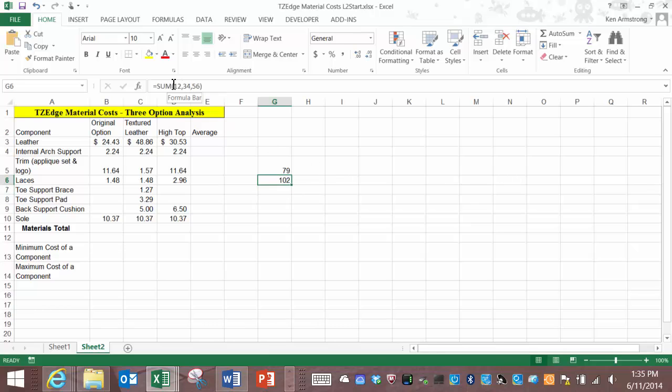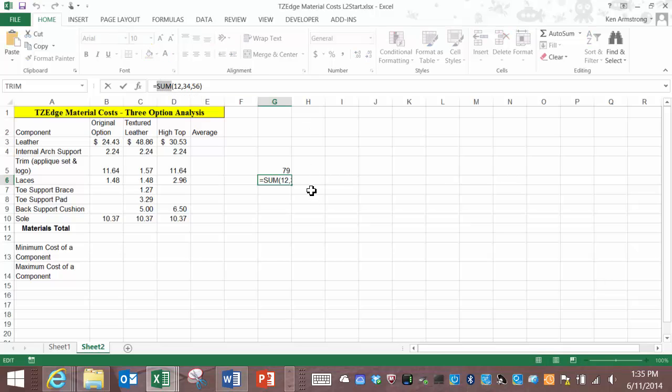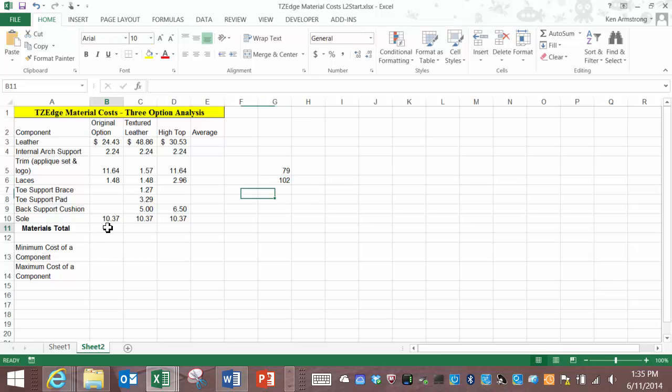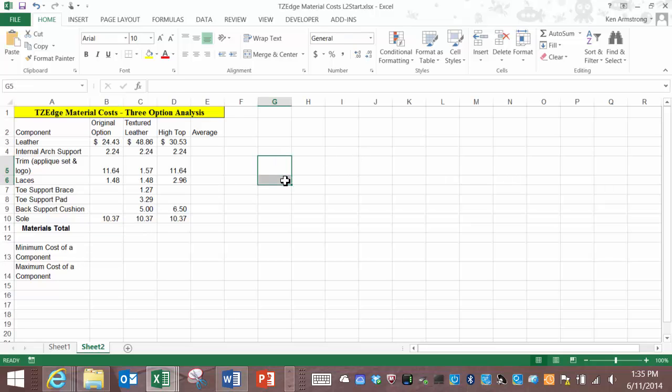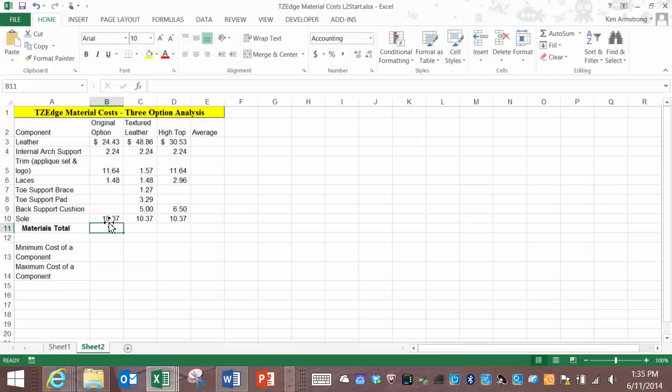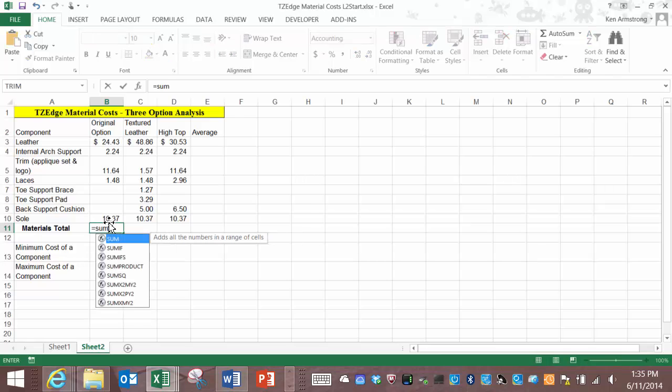We can do the sum function here in the materials total row to add up the total cost of the materials here in the original option column. Equals sum left parentheses then click on the cells that we want to add. It's always better to include the references to the cells rather than typing in the values of these cells for two reasons.